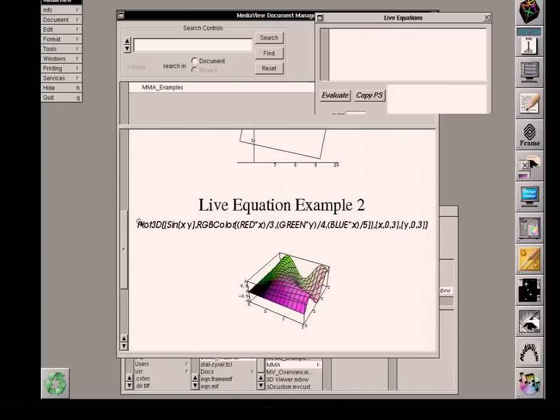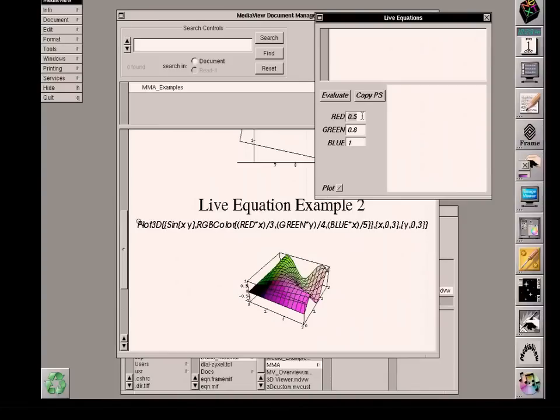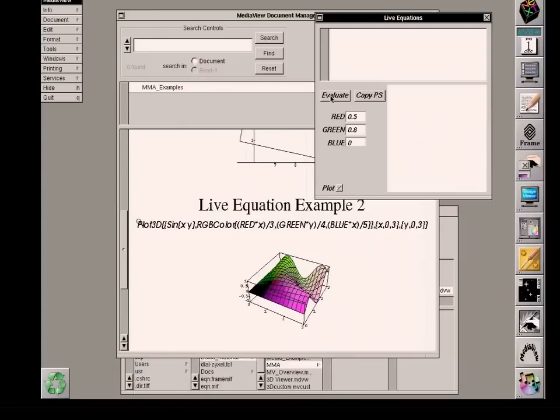So again, I'll activate a link to the Mathematica server. Now, there are actually three variables that I have to work with. Red, green, and blue. And those are currently represented here. The maximum value is 1 in this coordinate system, is 0.5 for red, 0.8 for green, and 1.0 for blue. So what I'll do just arbitrarily is change the blue content to 0 and then evaluate this equation.